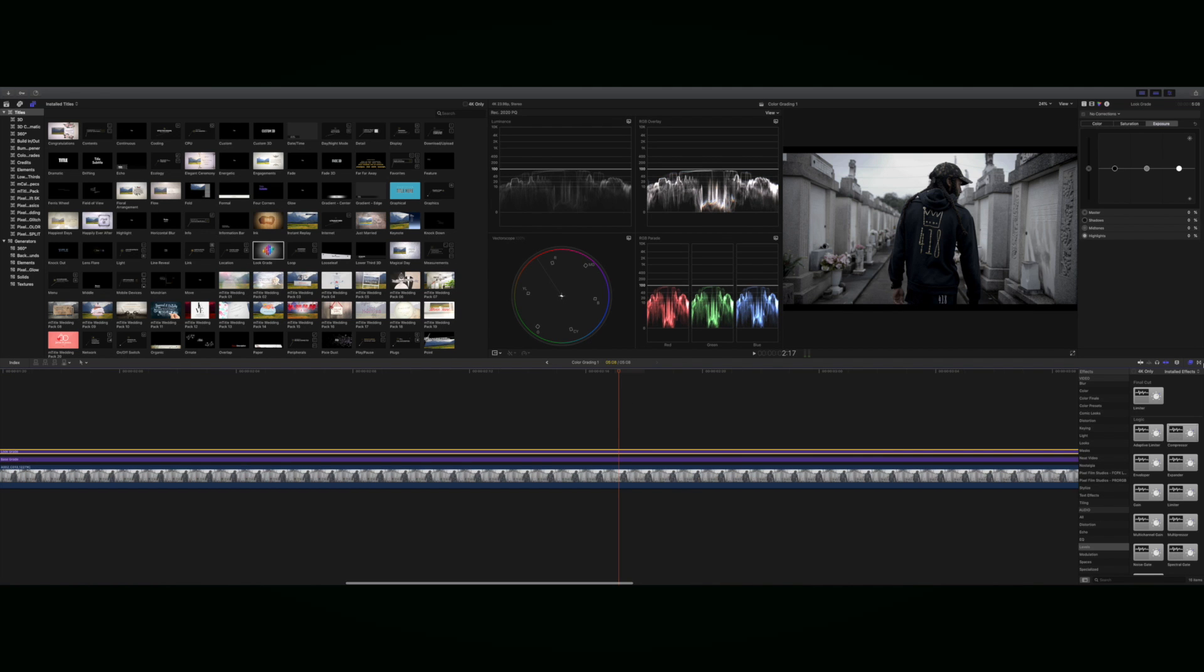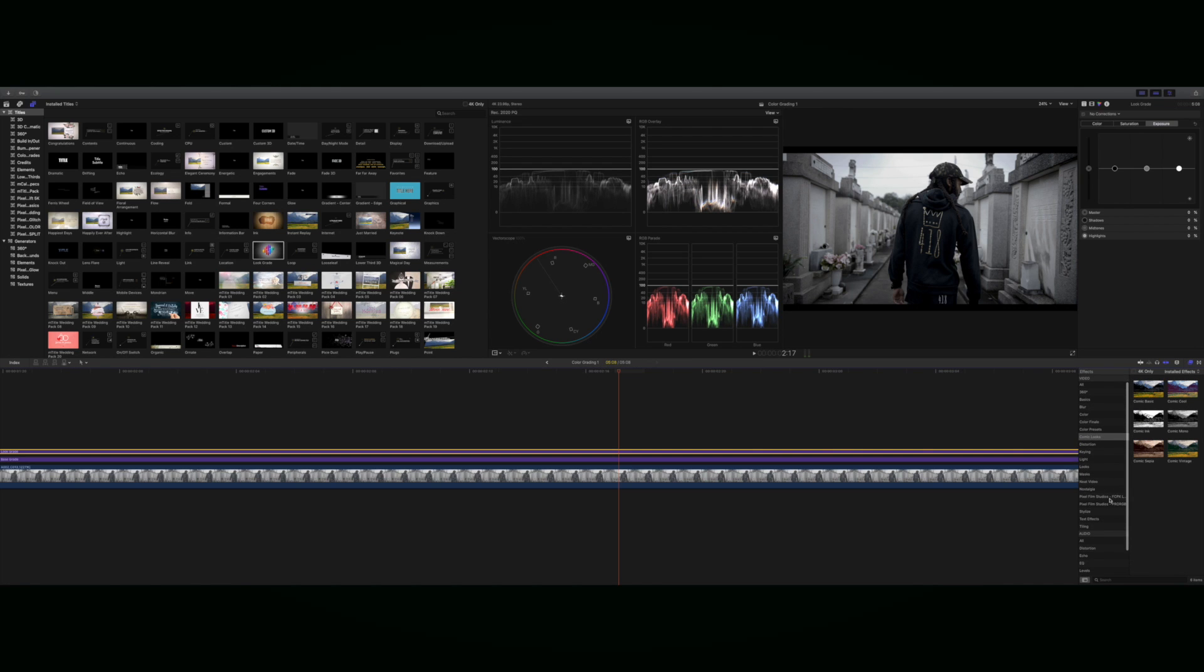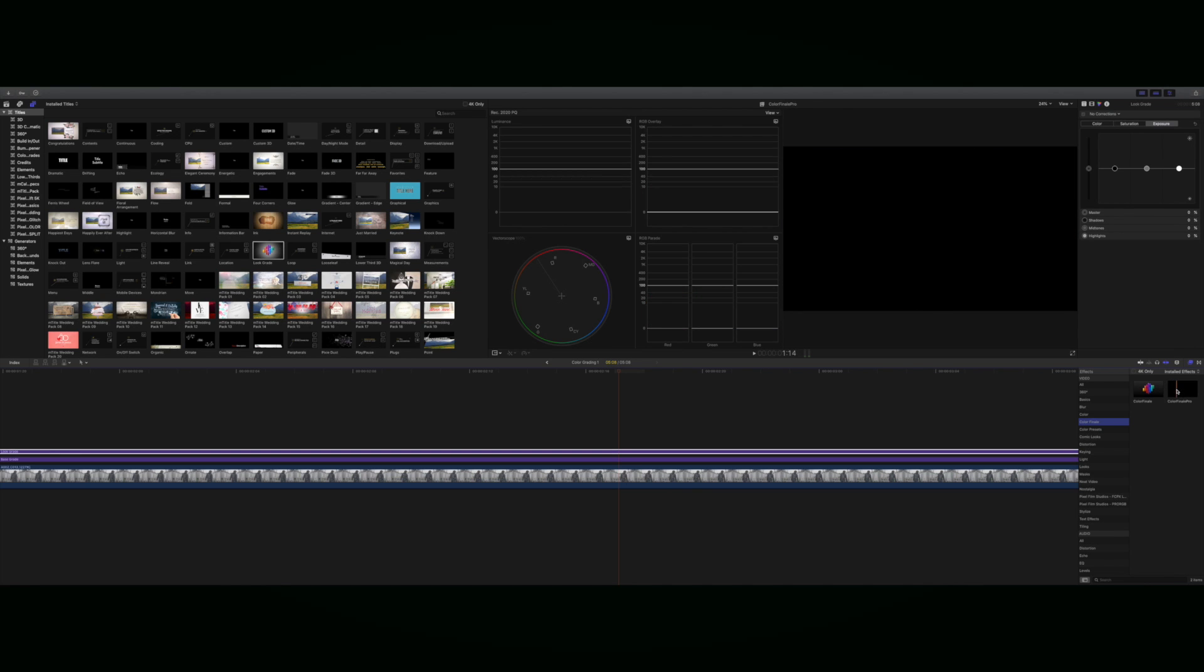What I have downloaded right now on my computer is Color Finale. Color Finale is a plugin that you can use for color grading.